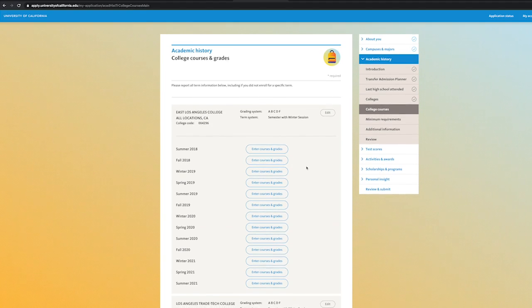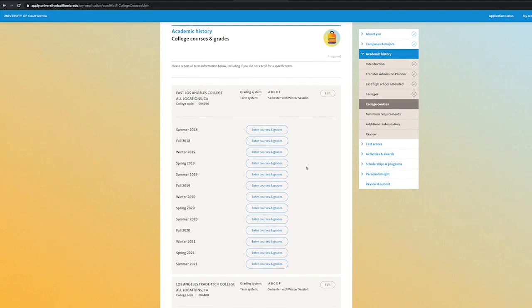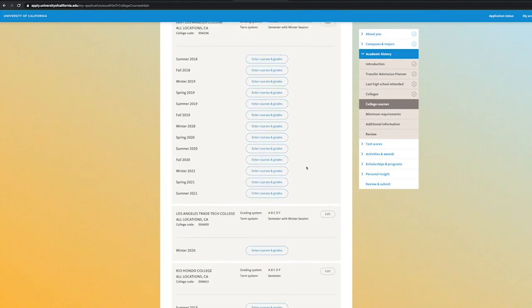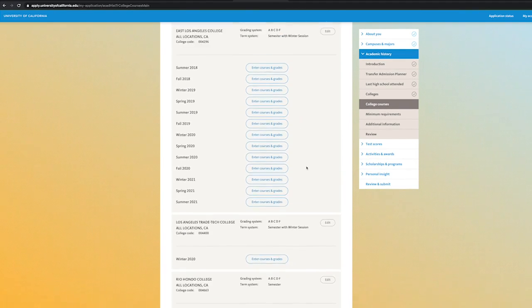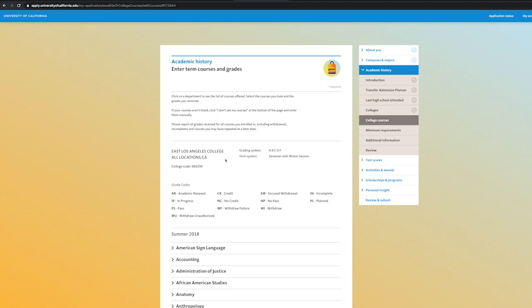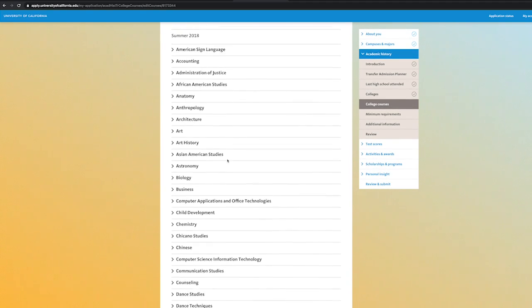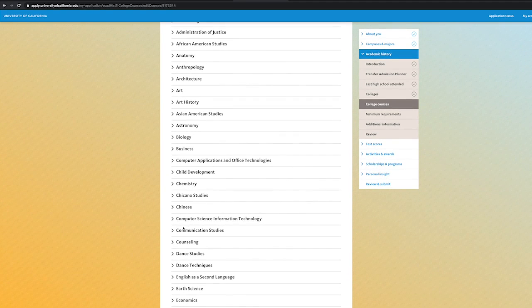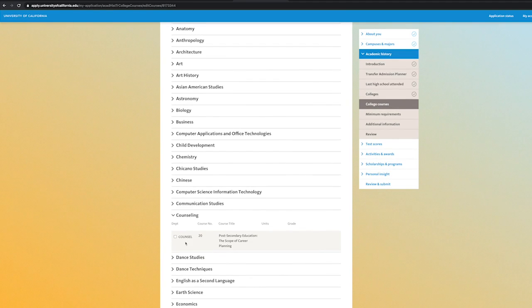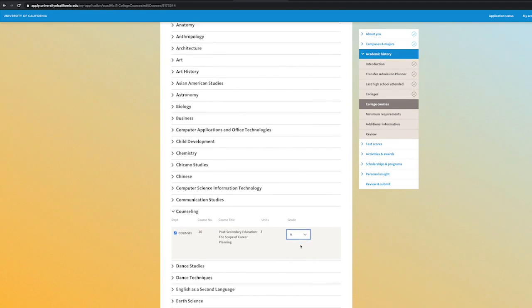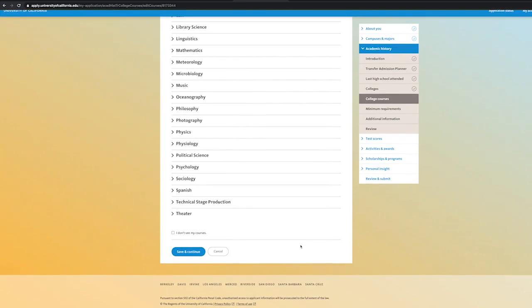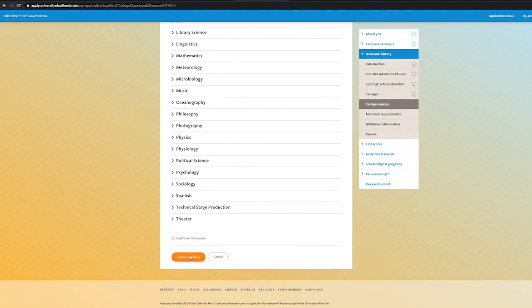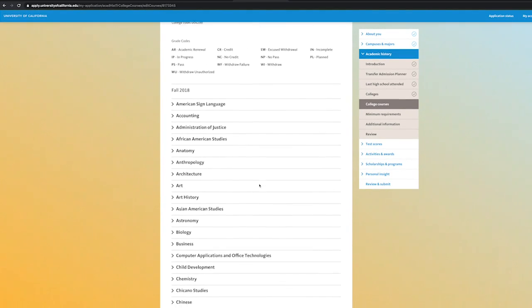Now under the College Courses and Grades section, you'll be able to input coursework for each term. Select the first term and enter Courses and Grades. The application will list the available courses in alphabetical order. Find the course, select it, and input the grade you earned. Save that semester and move on to the next.